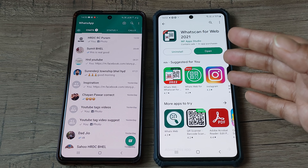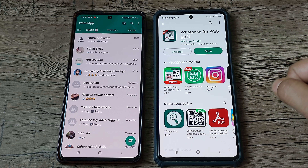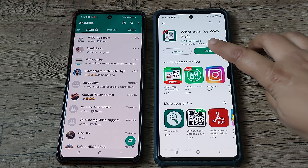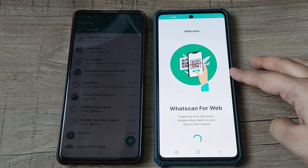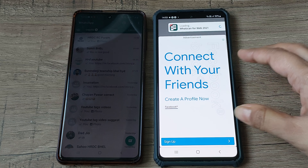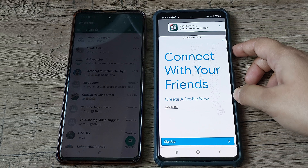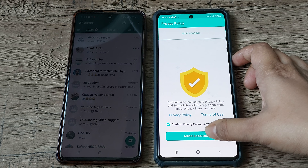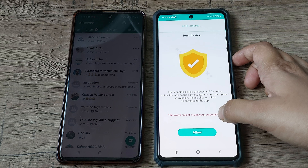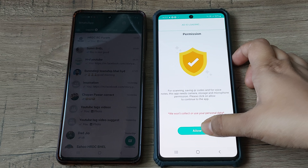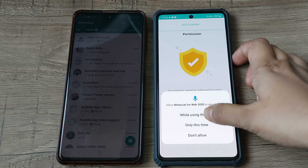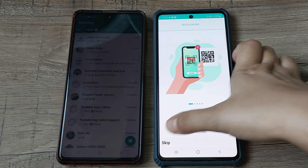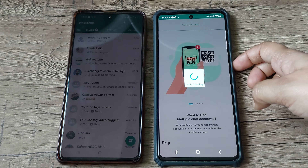I have already installed it, so we will just open it. I'm using this for the first time so it will take some time. We can skip the ad, click agree, then allow — you have to give permission for this app. Now just skip this.